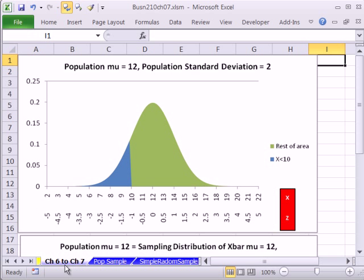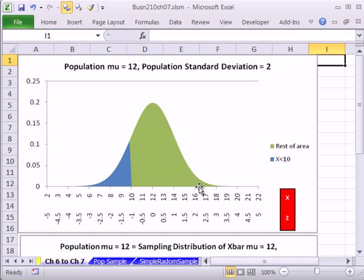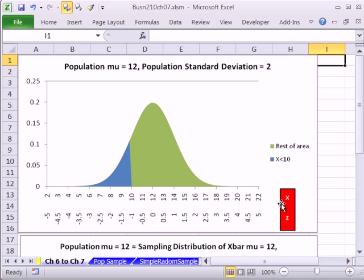This is our workbook, Chapter 6 to 7 sheet tab. Here is the same data we were looking at last time, a test score. And the mu was 12 and the standard deviation of the population was 2. And here we had our little normal distribution. And we could say things like the probability of getting 10 or less. And then we did our calculation, x.